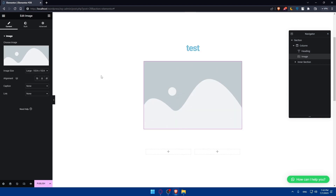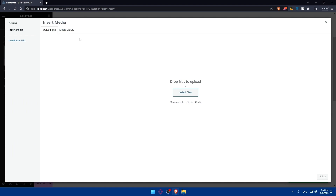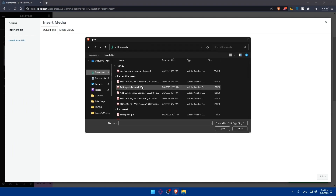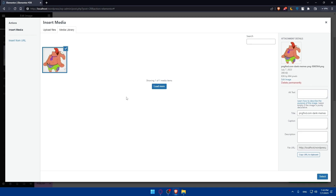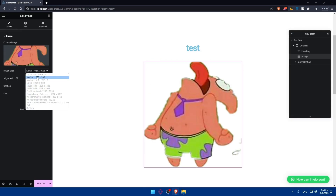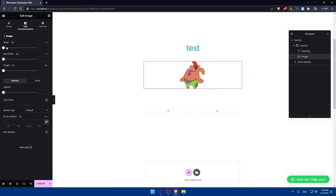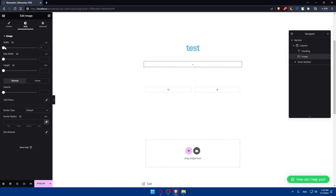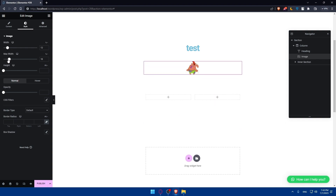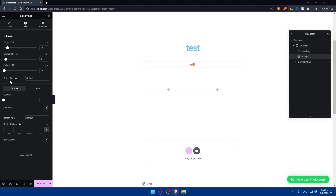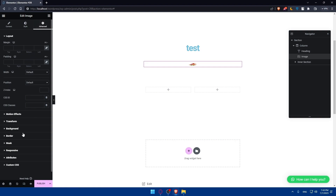We also have the image widget. You can simply go and add your image — clicking on Image lets you upload files from your PC. You can change the scale of the image however you want, align it to the left, right, or center, add a caption and a link. You can edit the image width, max width, height, object fit, CSS filters for normal or hover states.